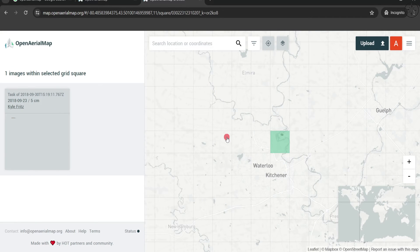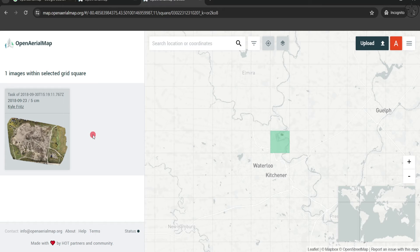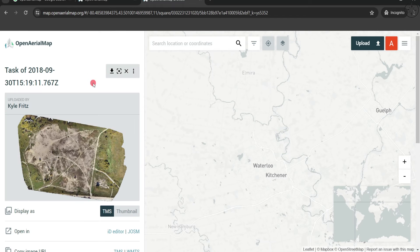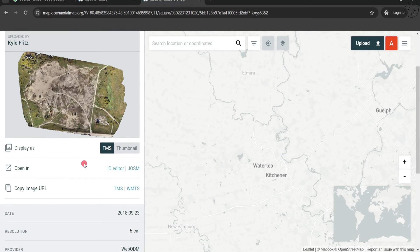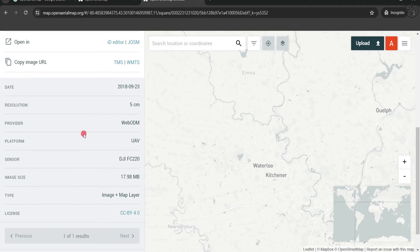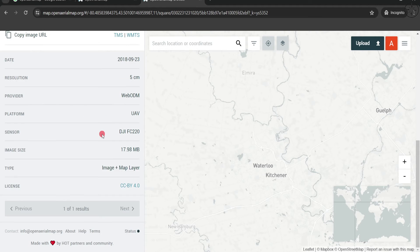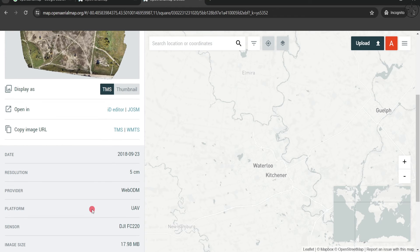I will click here and you can see that I have this high resolution image of five centimeters. I will click on it and you can see that there is a lot of information about the source of this data, like the dates, the resolution, the platform, and also the model of the drone that took this image.